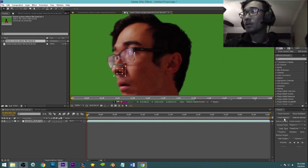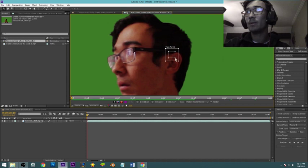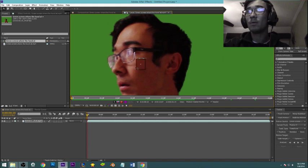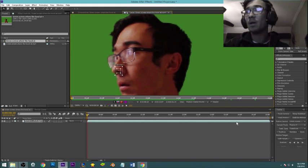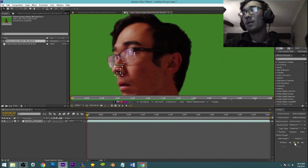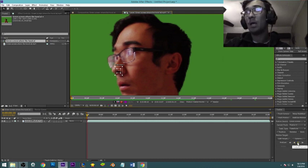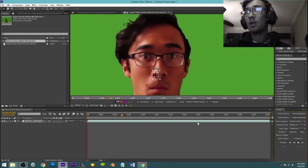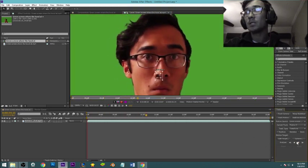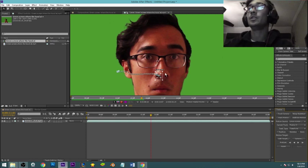I think that'll work. If it doesn't, we'll find out right away. So click over here track motion. Oh sorry, I already did all that. So select your tracking point. Pretty sure I have mine.